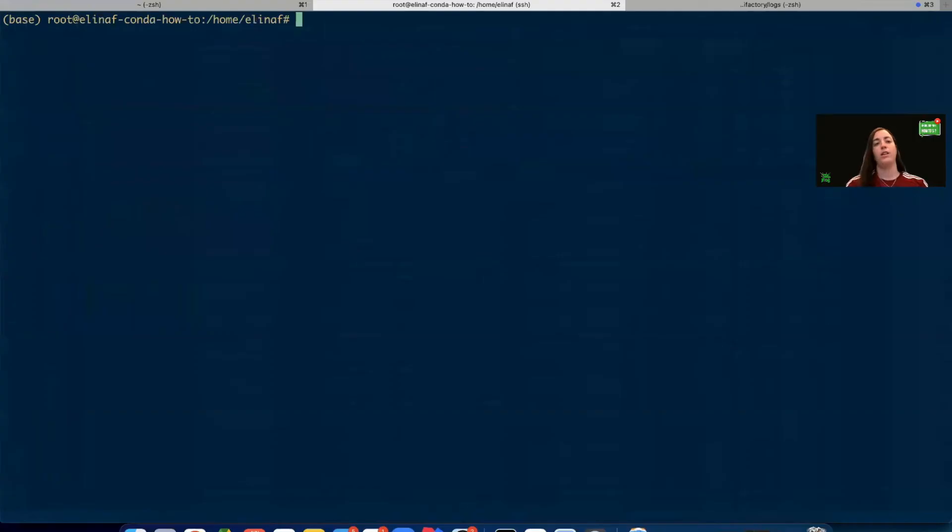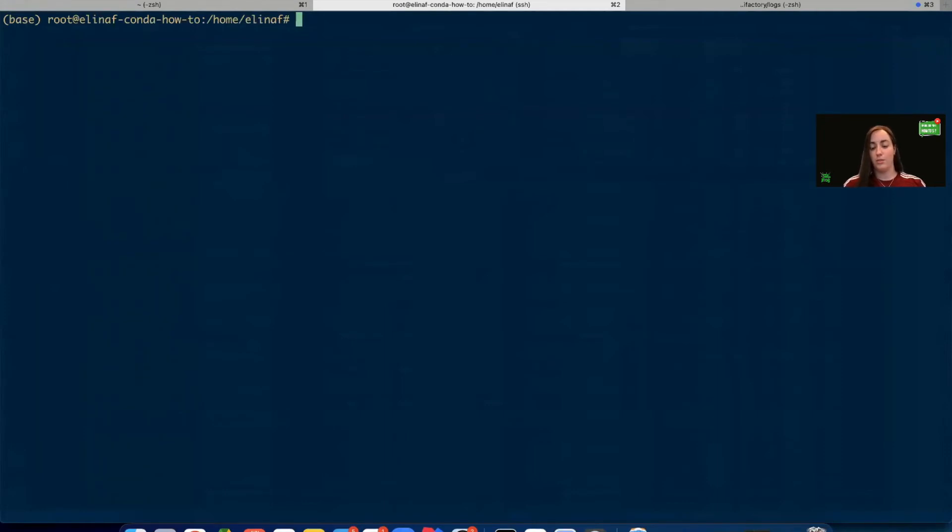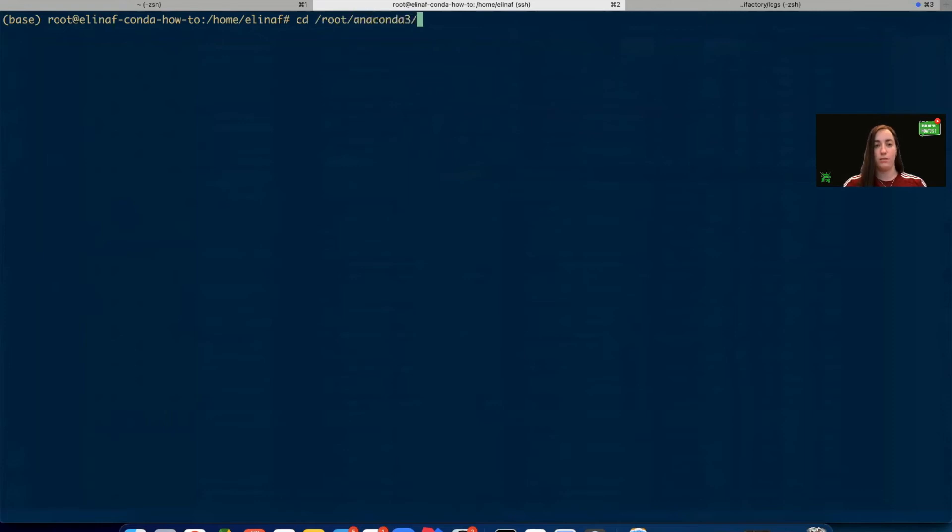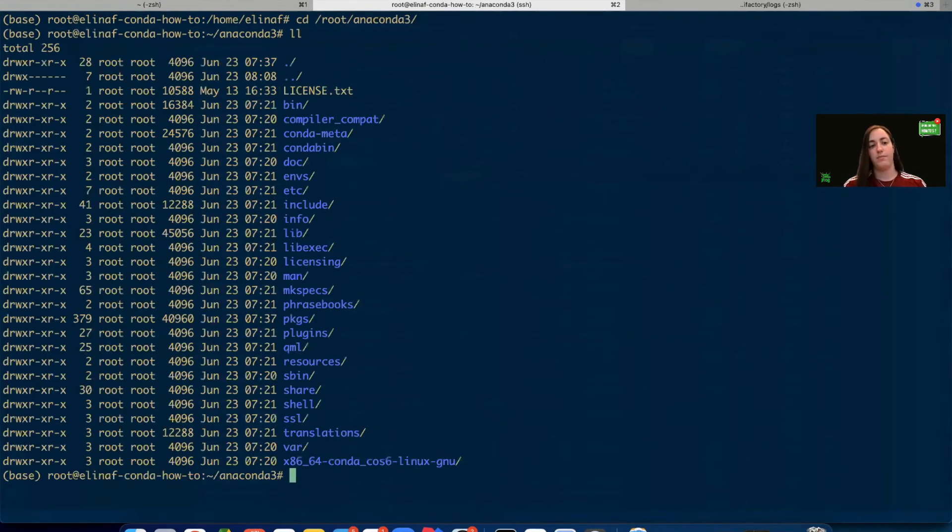Great. So we're in the terminal window. Now let's go to our Anaconda root directory and create the .condarc file. So I'll go to root Anaconda. We'll see what we have here. So now let's create the Conda RC file.